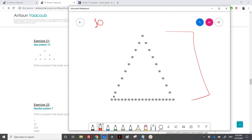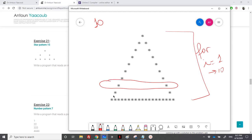We know that we have an outer loop that loops from i equal to 1 to 10, since we have 10 lines. In each line we have different stuff: we have spaces, we have stars, more spaces, and then more stars. For example, in one row we have spaces, 1 star, spaces, and 1 star.